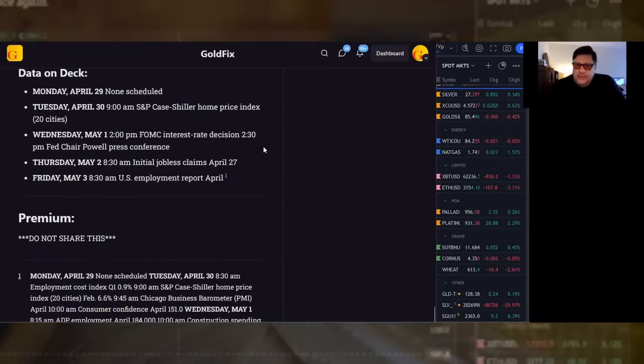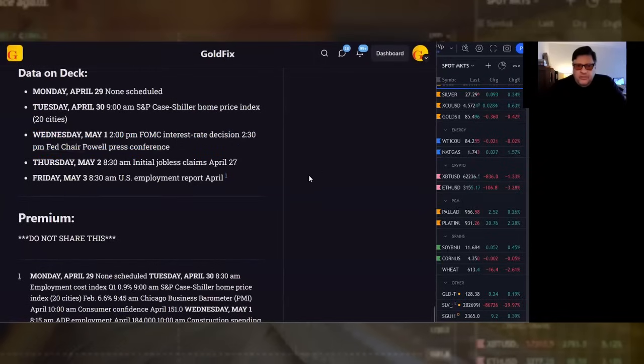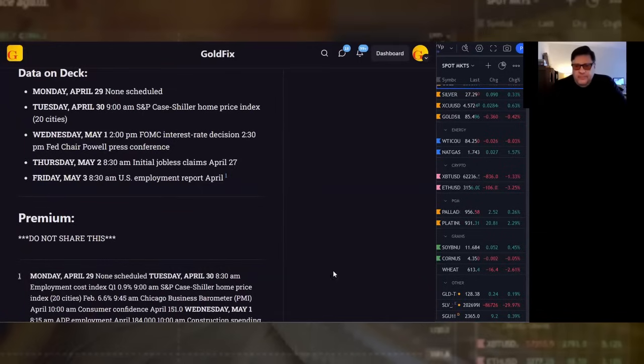Data. No data today. Big week for the FOMC on Wednesday. Wednesday's your focus. And there you have it. I'm Vince. Have a great day. Talk to you tomorrow.